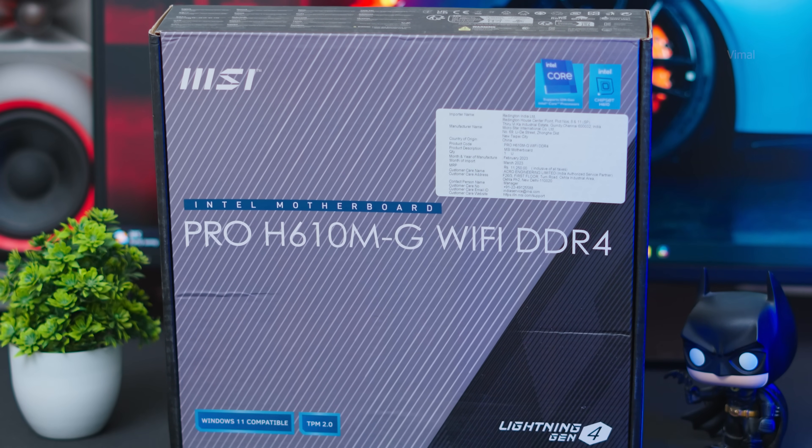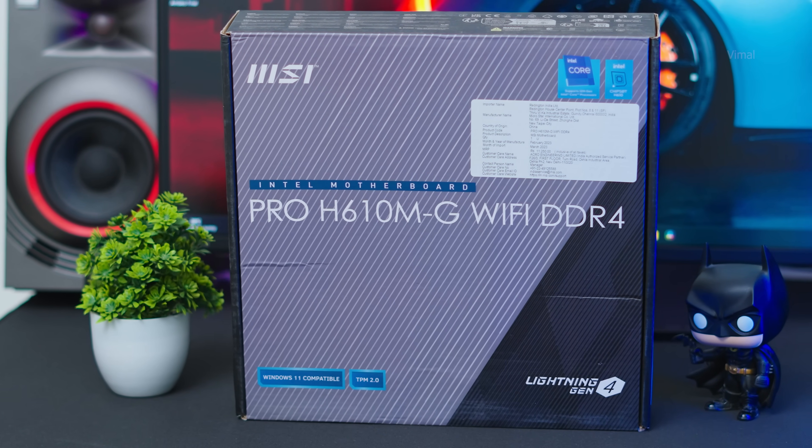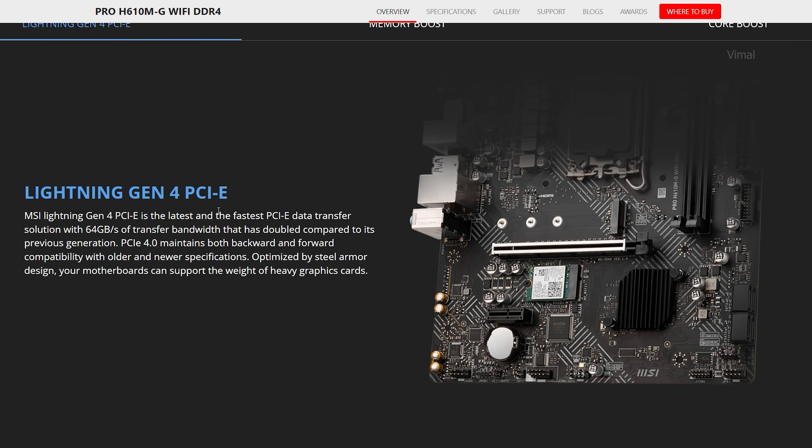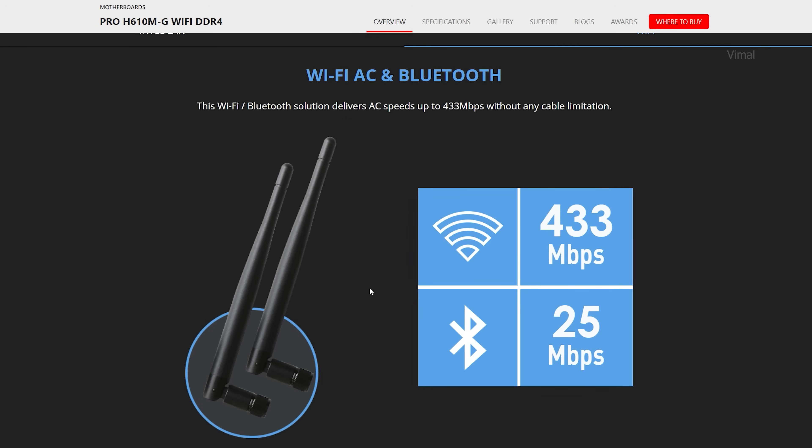Since we're going with Intel's 12th gen CPU, we need a compatible motherboard with an LGA 1700 socket. These motherboards can be a bit expensive, but since we're on a 50,000 rupee budget, I went with an H610 motherboard. I particularly went with MSI's Pro H610M G variant. It's an entry-level board that offers next-gen connectivity — PCIe 4.0 lane support, PCIe M.2 slots for faster storage, and even integrated Wi-Fi, which is very rare to see at this price point.